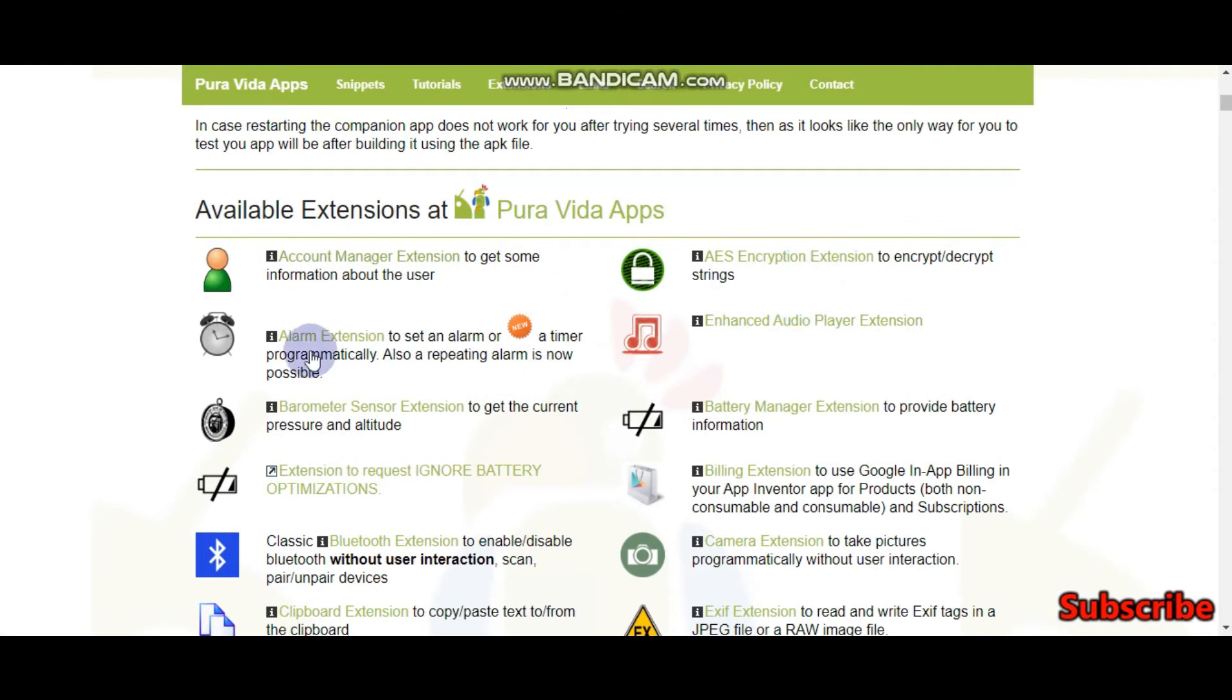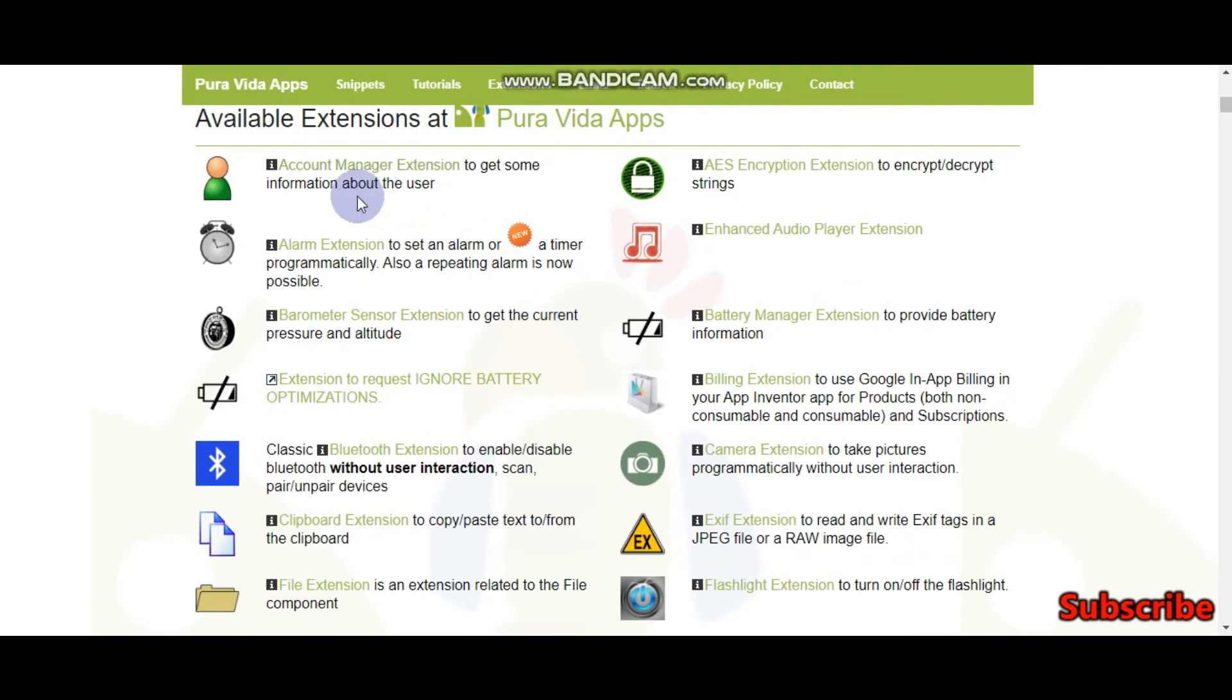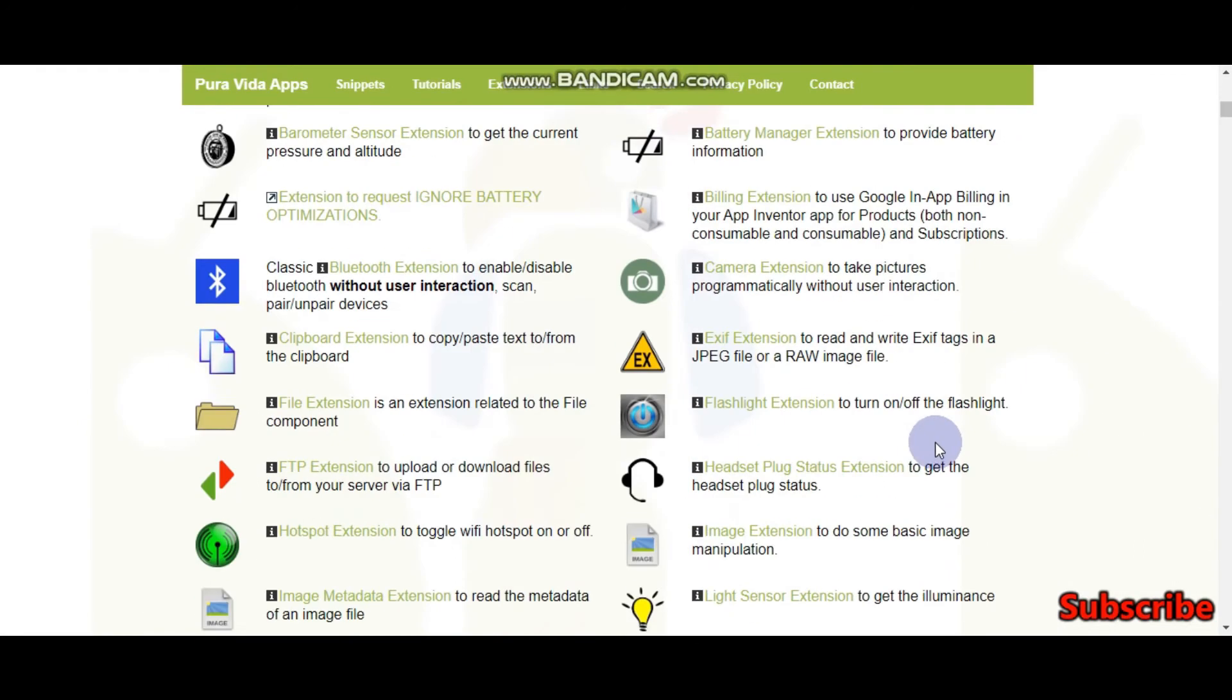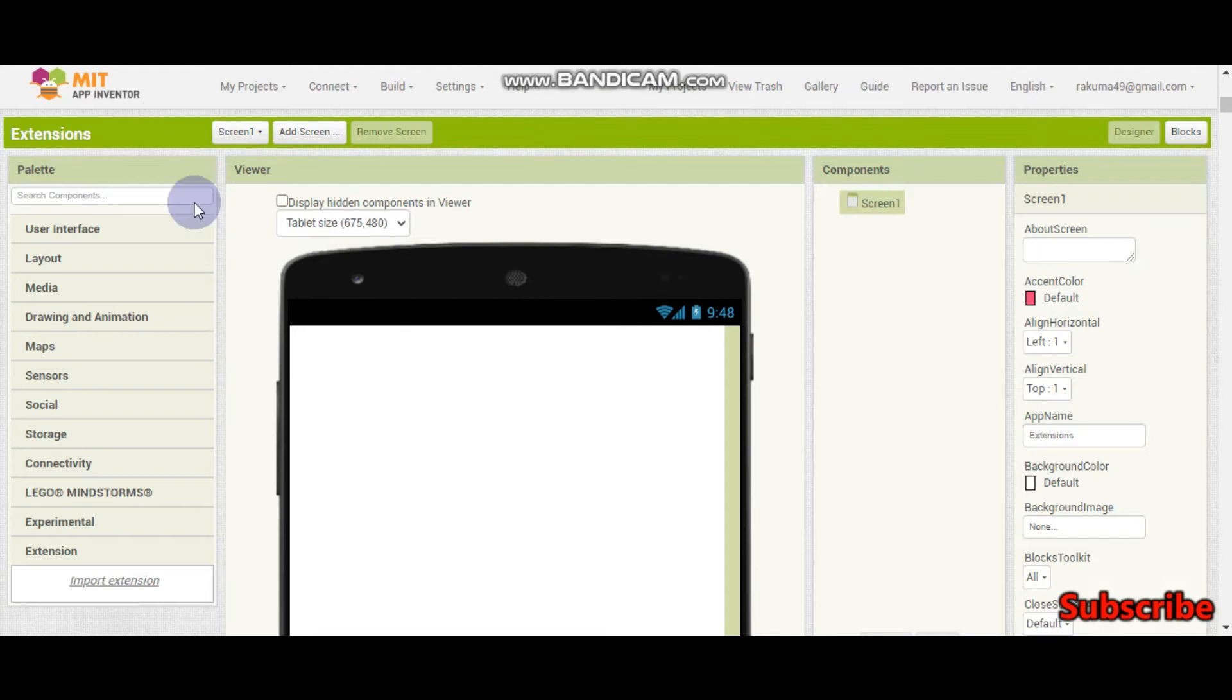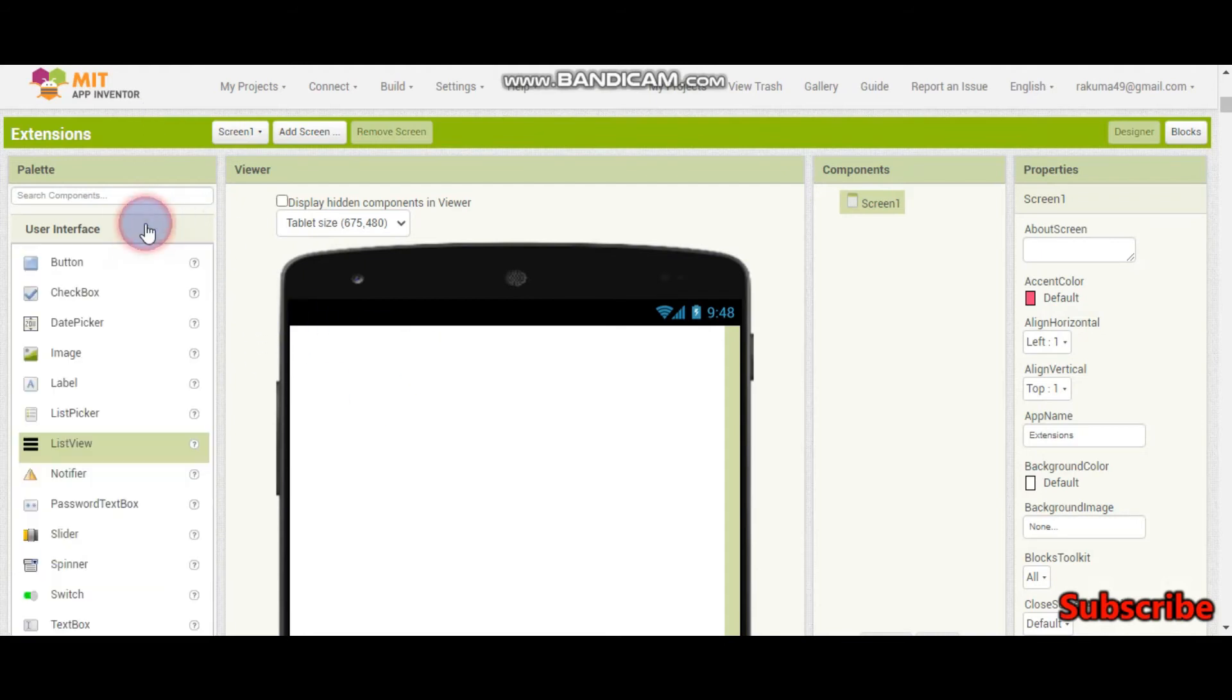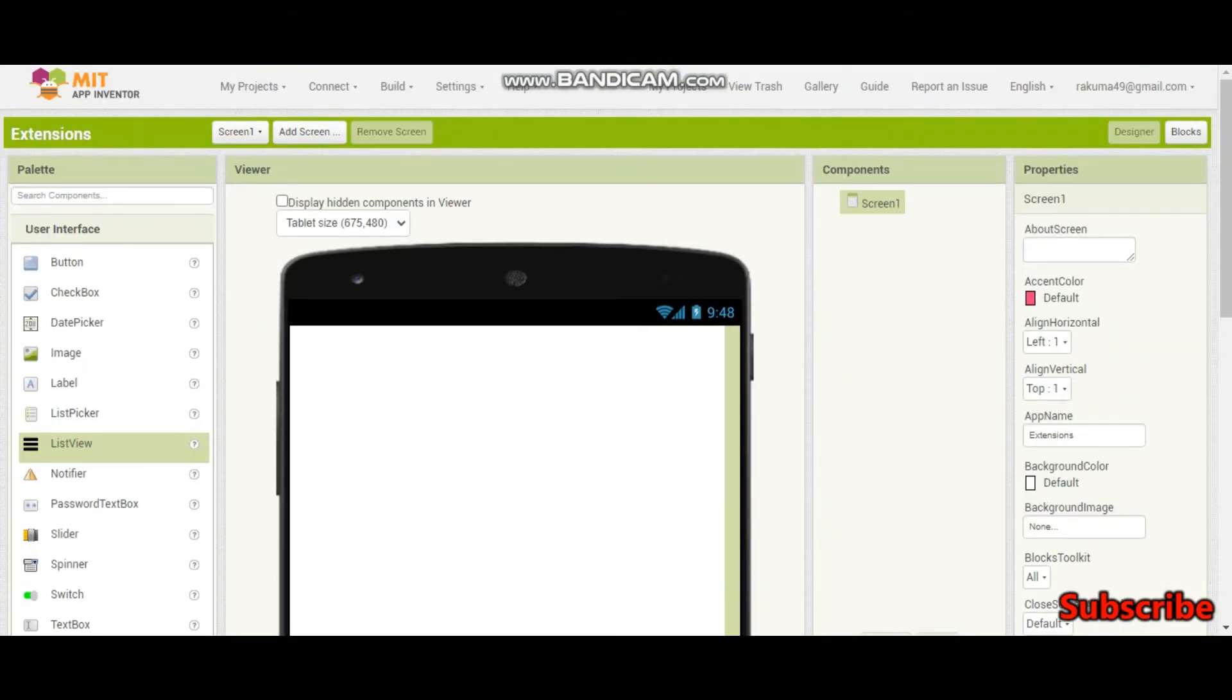Here you can see many extensions: account manager extension, alarm extension and many others. For example, alarm extension will let us set an alarm which you cannot do in MIT App Inventor without an extension.